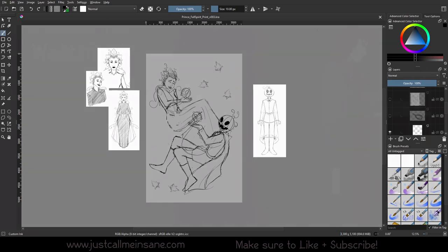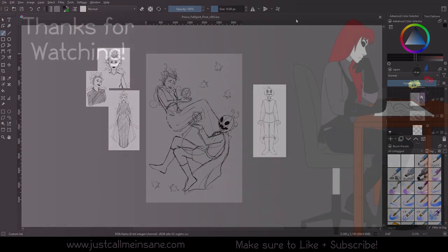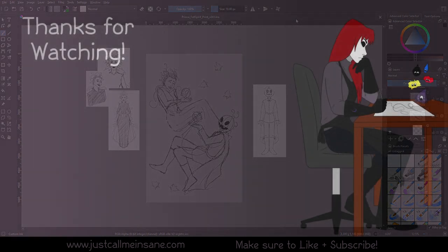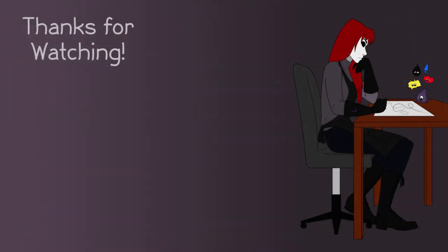Thank you guys for watching. Make sure to like and subscribe. And if you have anything you want me to go over specifically in Krita 5, let me know in the comments below, because a lot has changed and I'm sure I'm going to forget or miss something. Thank you guys for watching as always, and I will see you in the next video.